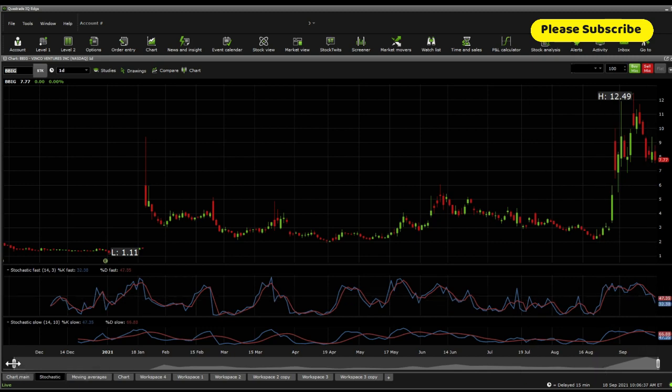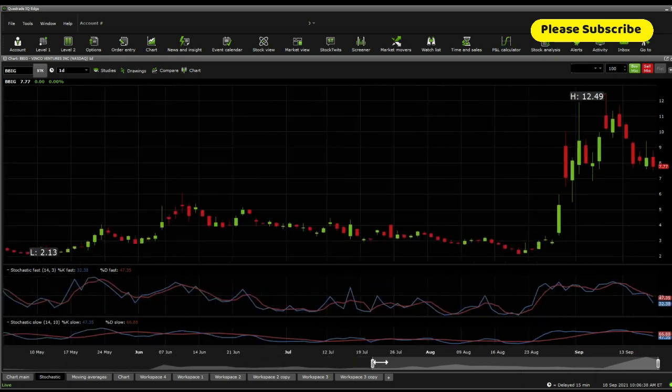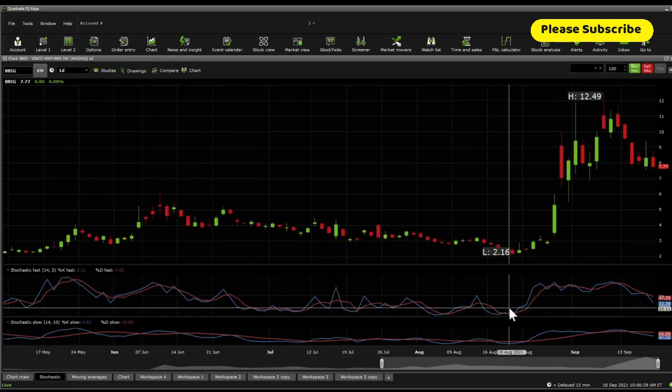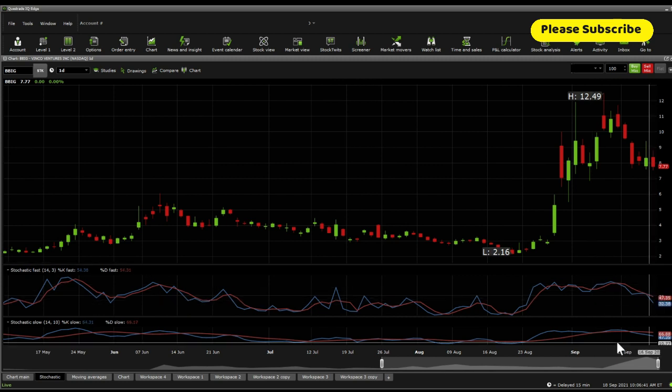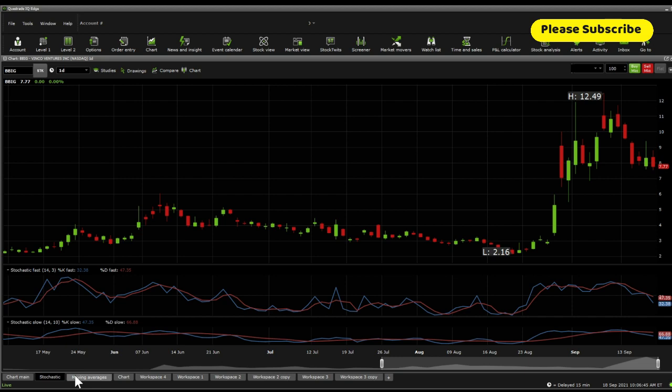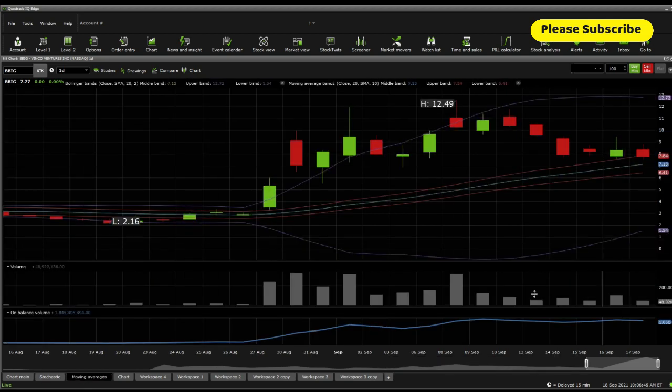In terms of the stochastic fast and stochastic slow, both are pinpointing downwards. That is a very worrying sign as well, as it suggests a bearish move.